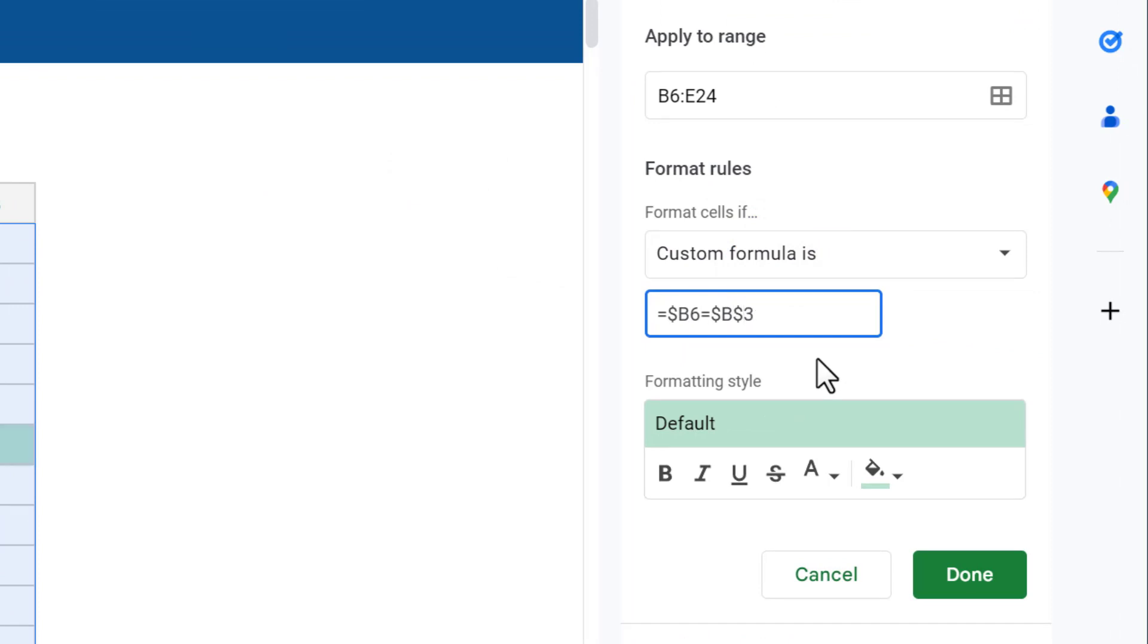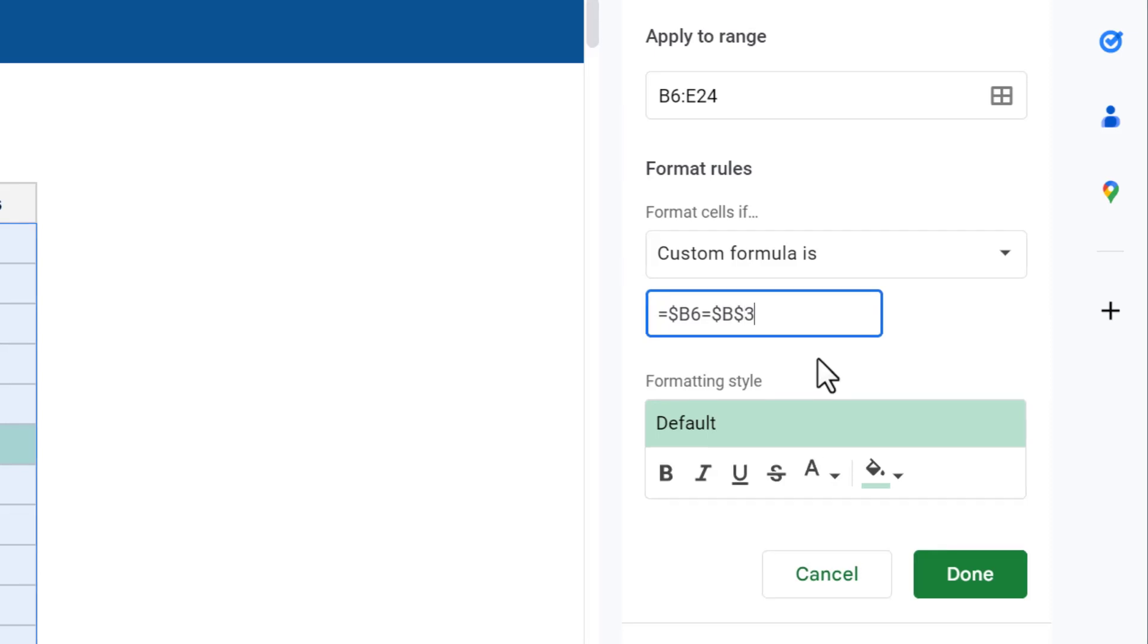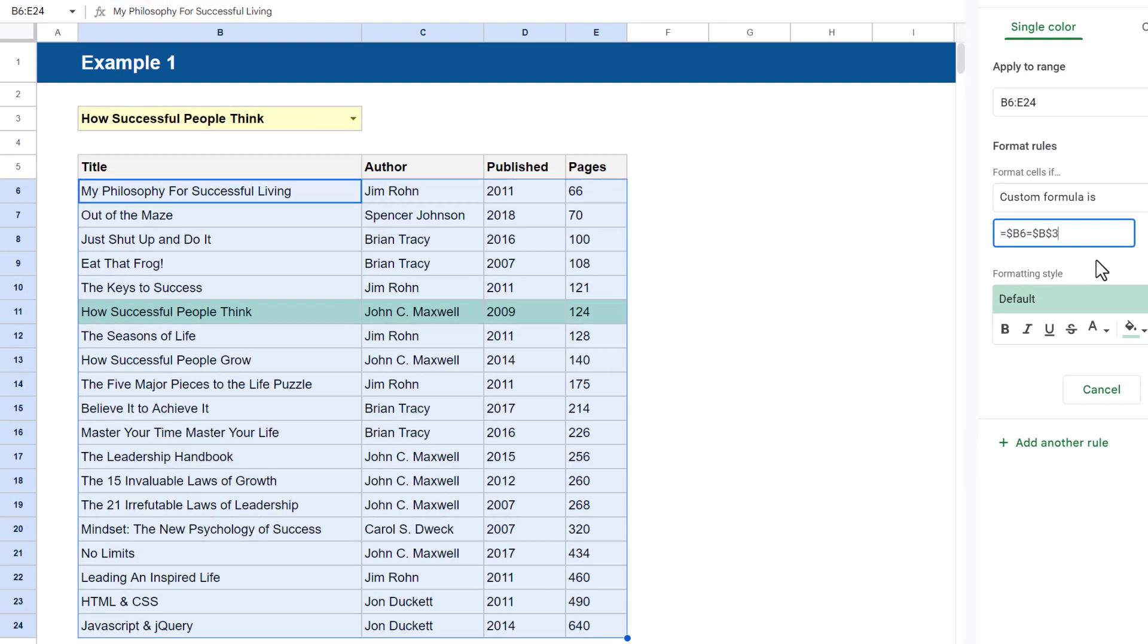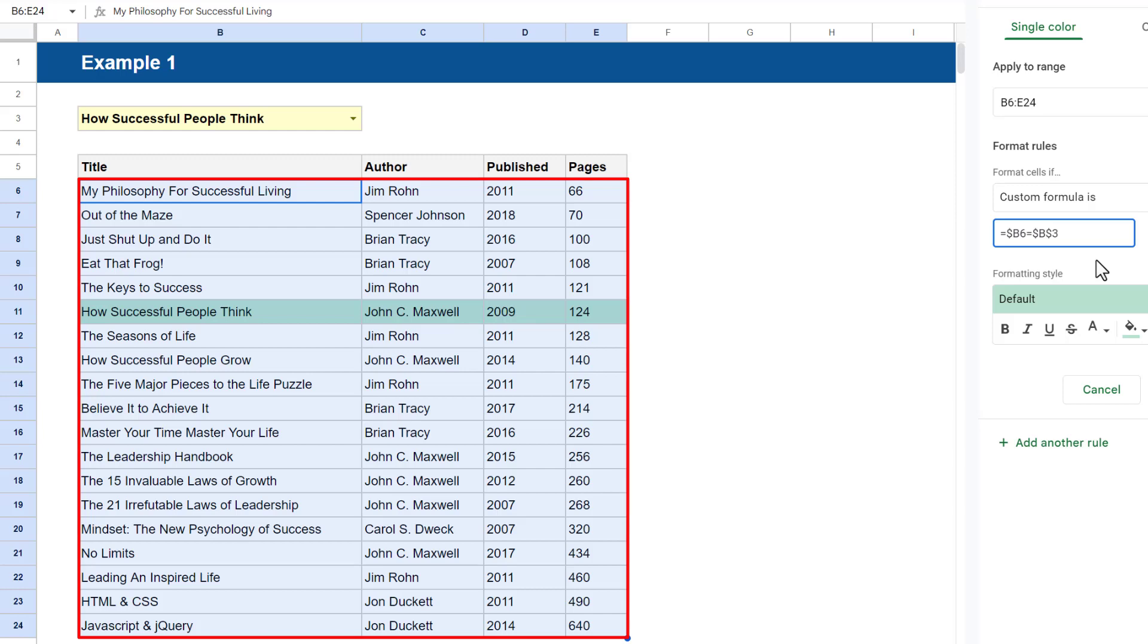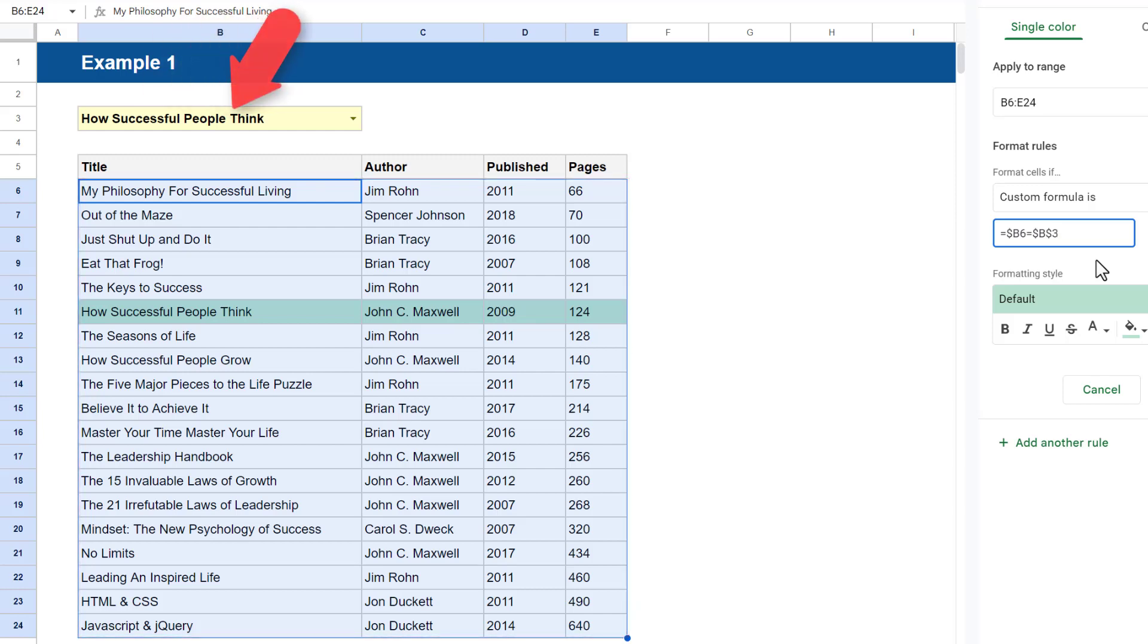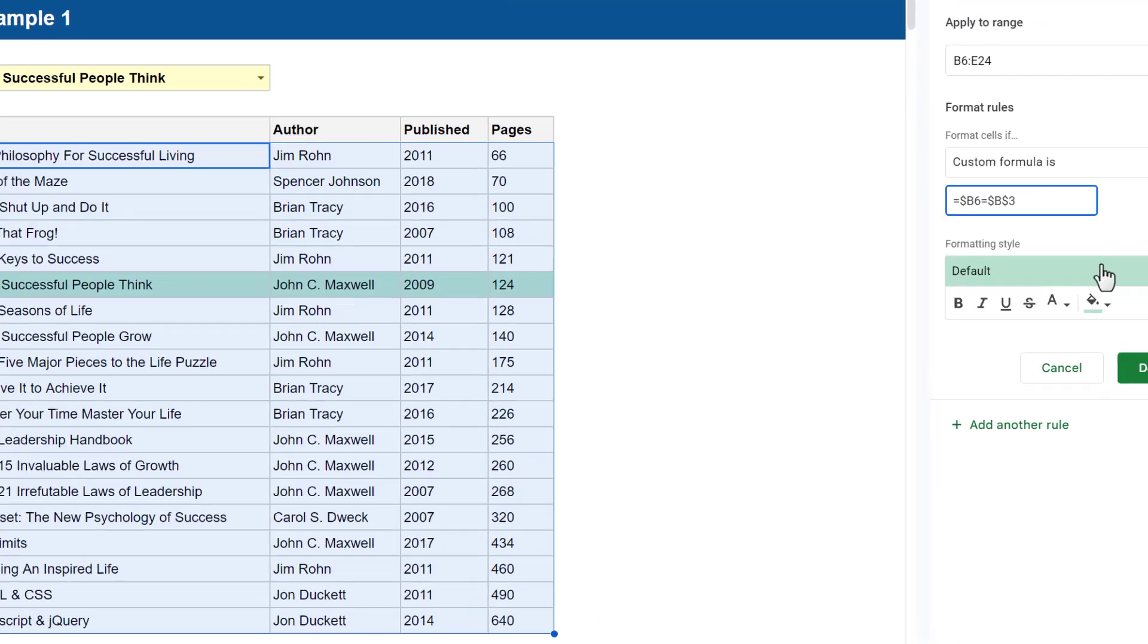And finally, make this reference an absolute reference by adding dollar signs before both the column letter and the row number. This ensures that the conditional formatting rule for each cell of the selected range will always refer to this cell specifically.